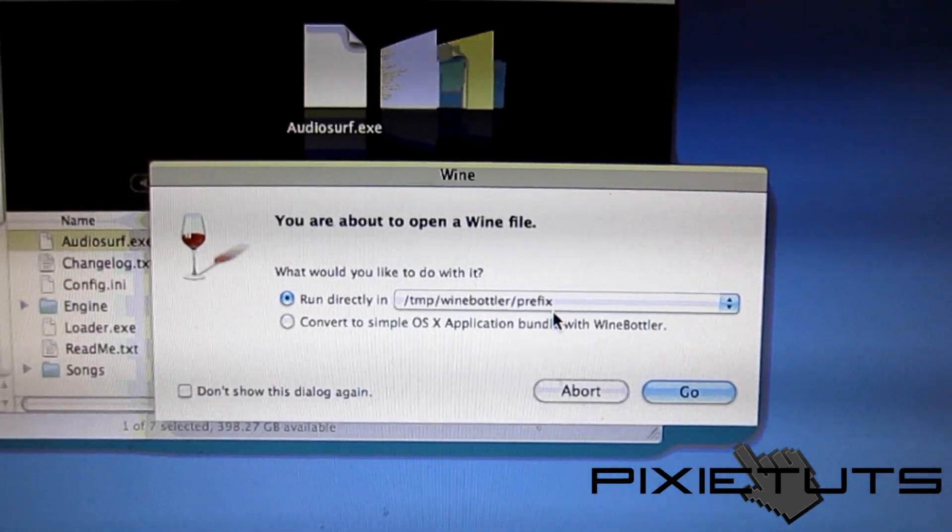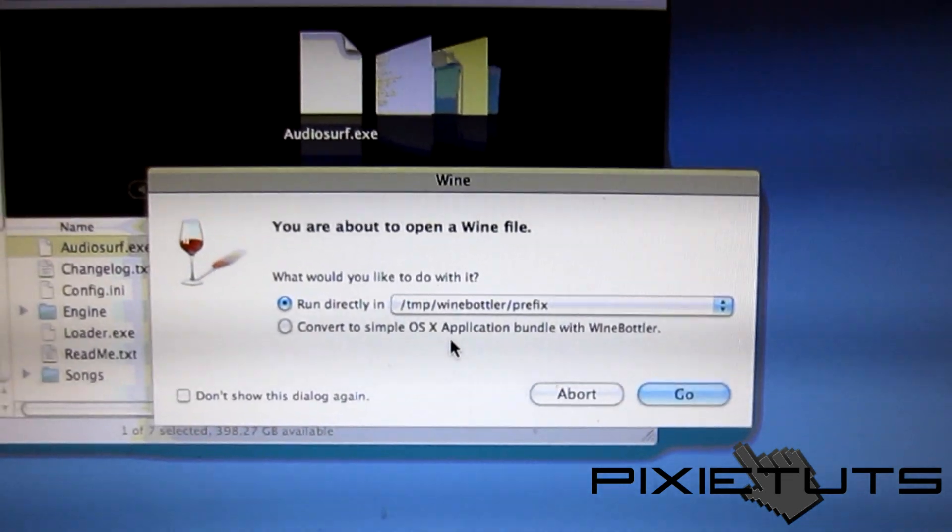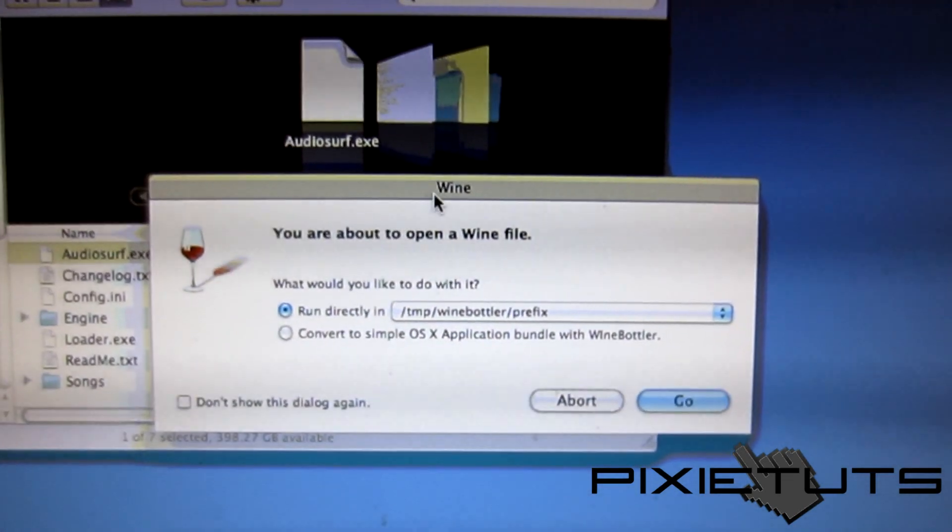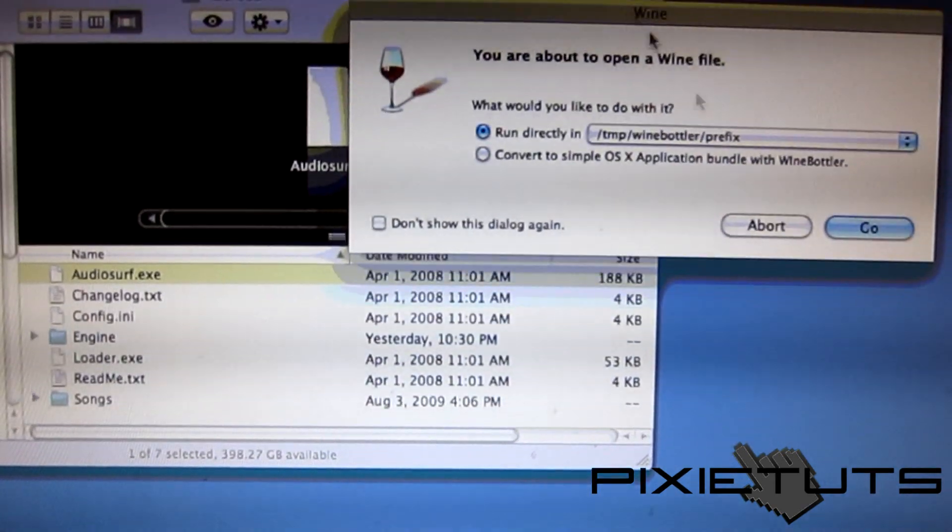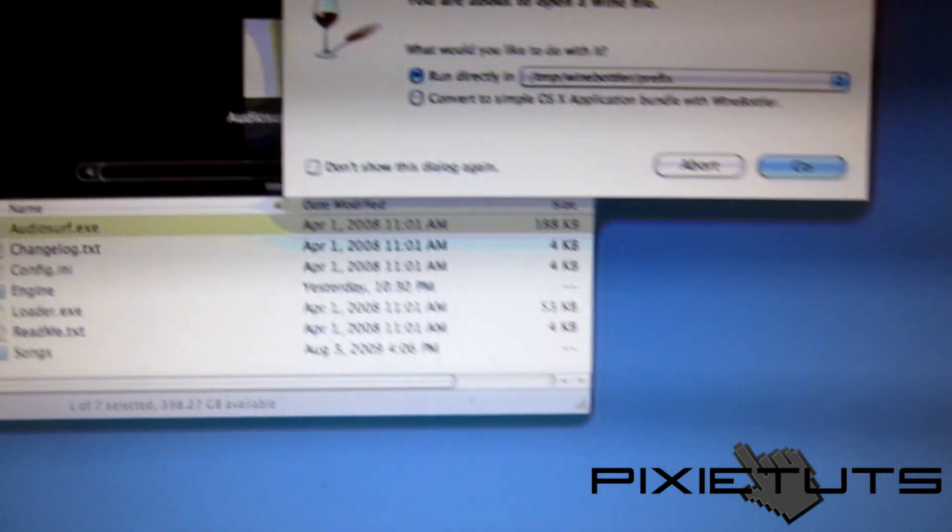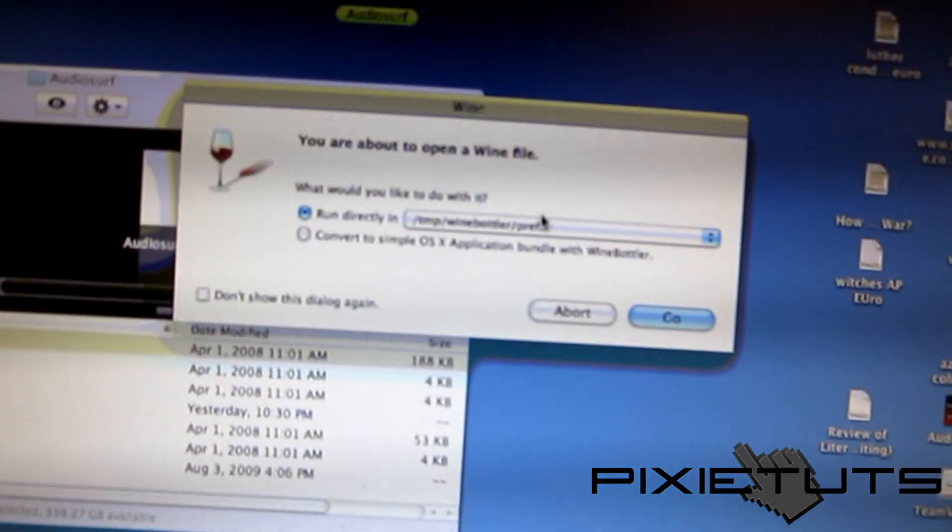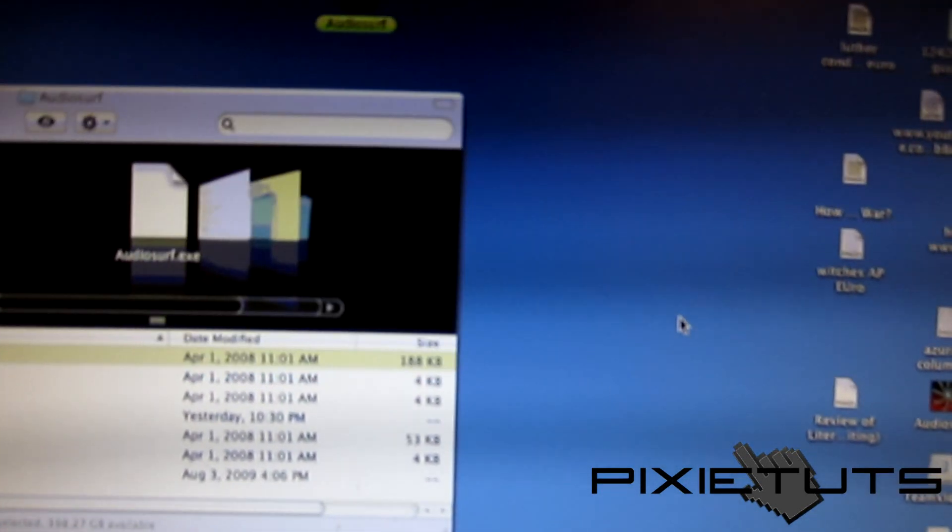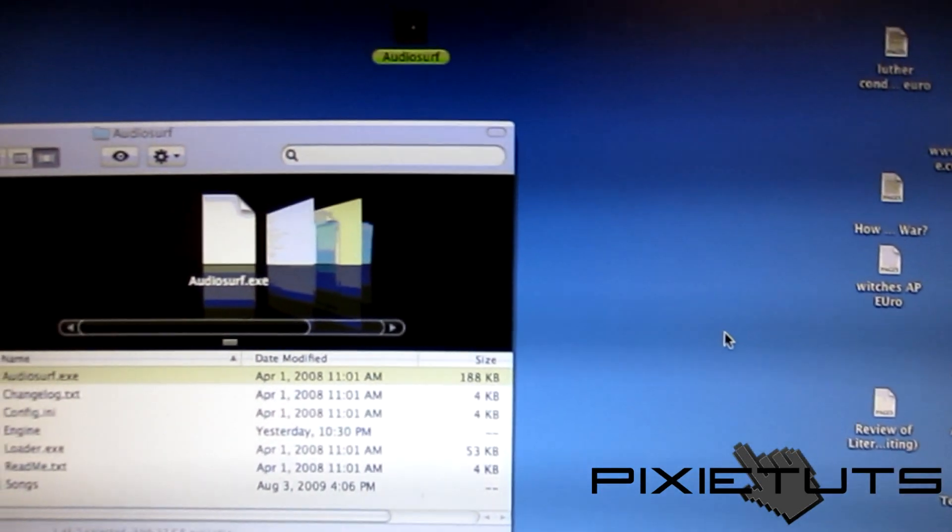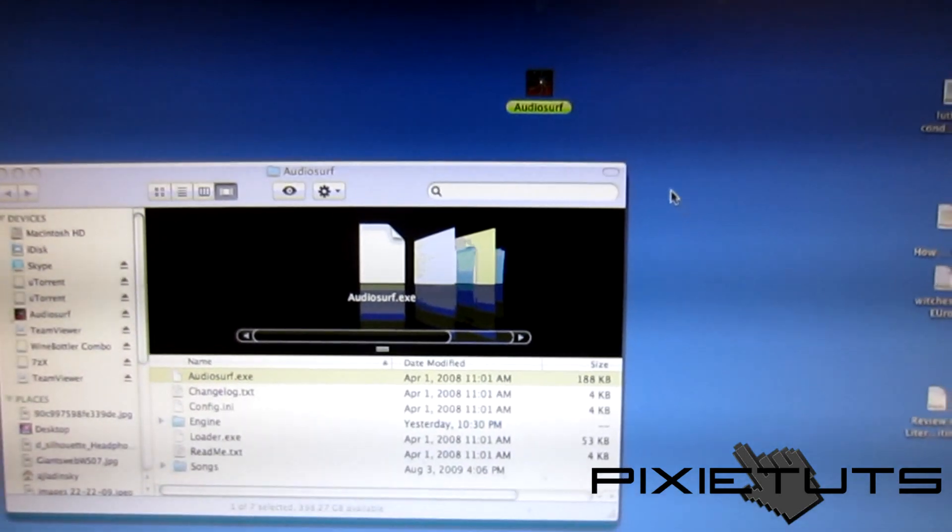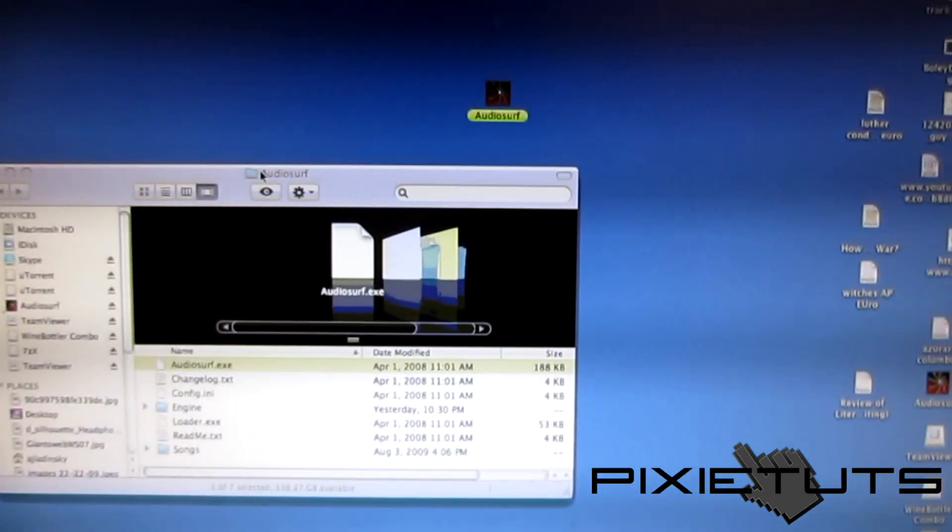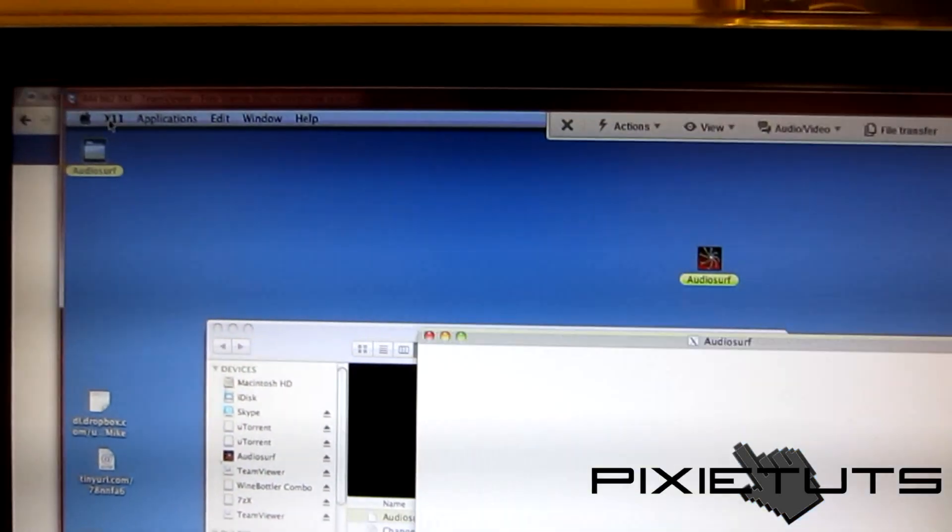What that gives you the capability to do is actually make an application that will go right into your applications folder. I'm just gonna run directly and press Go. And it did just switch.